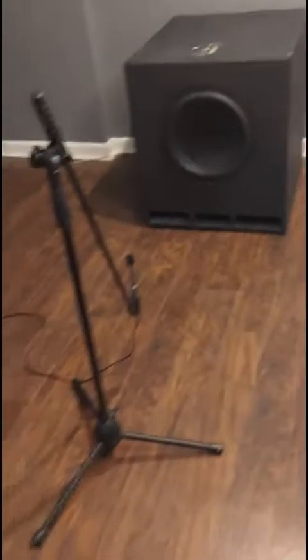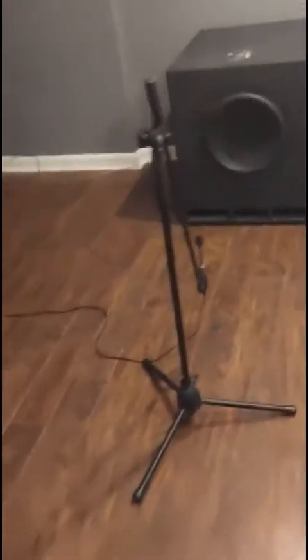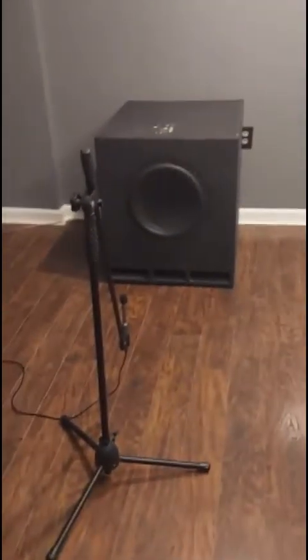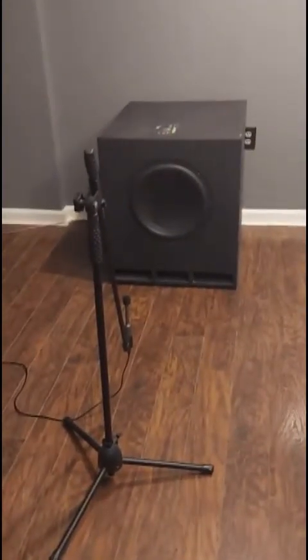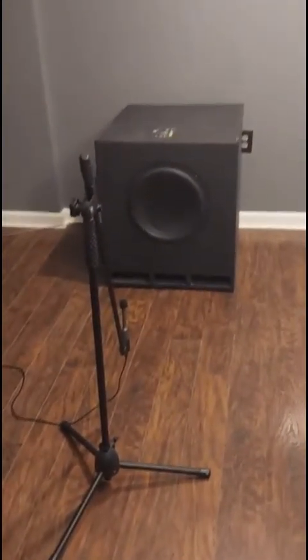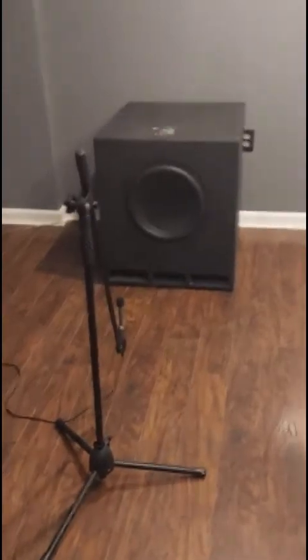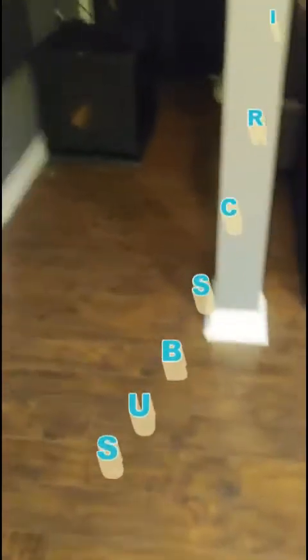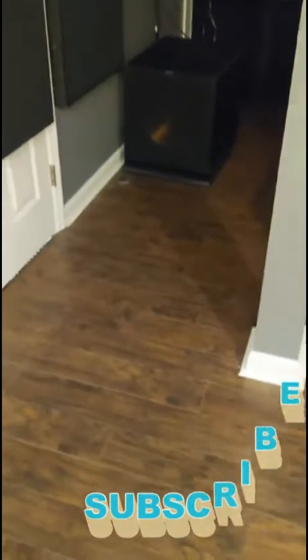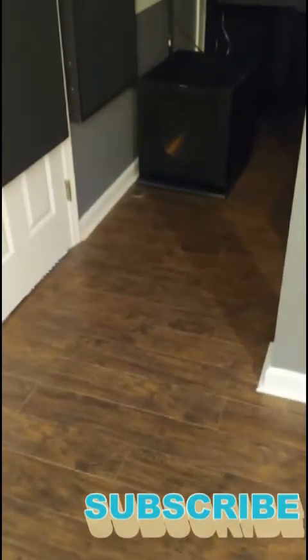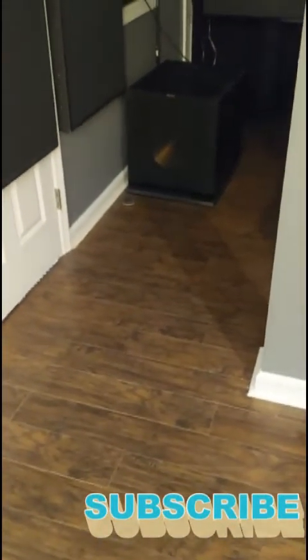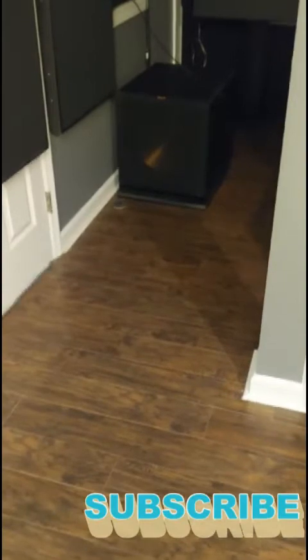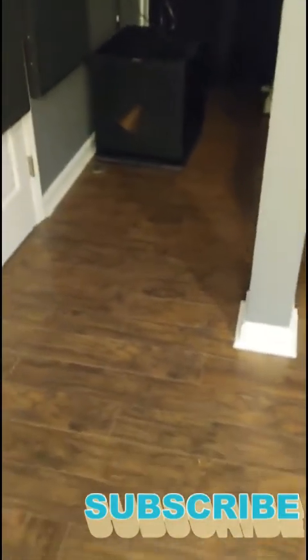So I just grabbed one of them and I wanted to compare the Dayton Altimax 15 with the Klipsch R115, just to try to give a little bit of insight on if there's really any difference between the output.